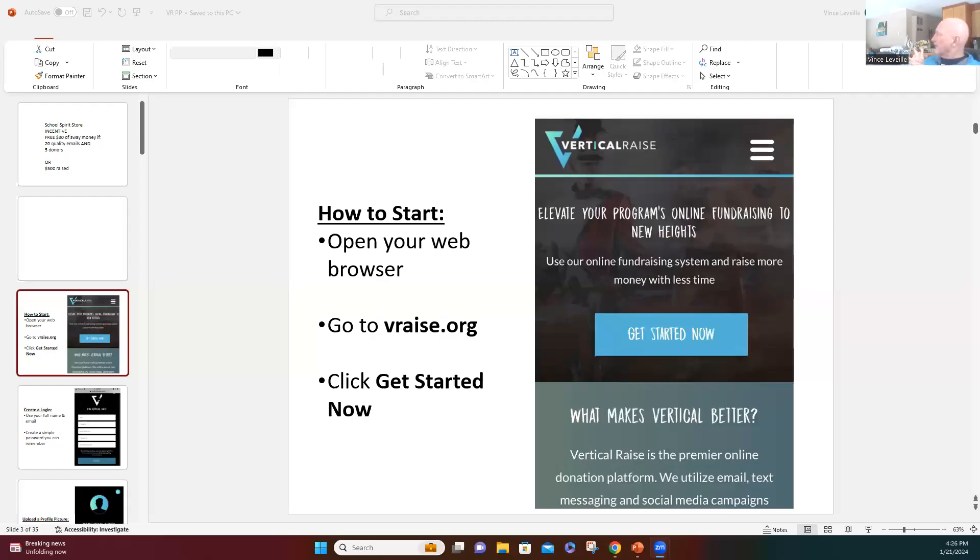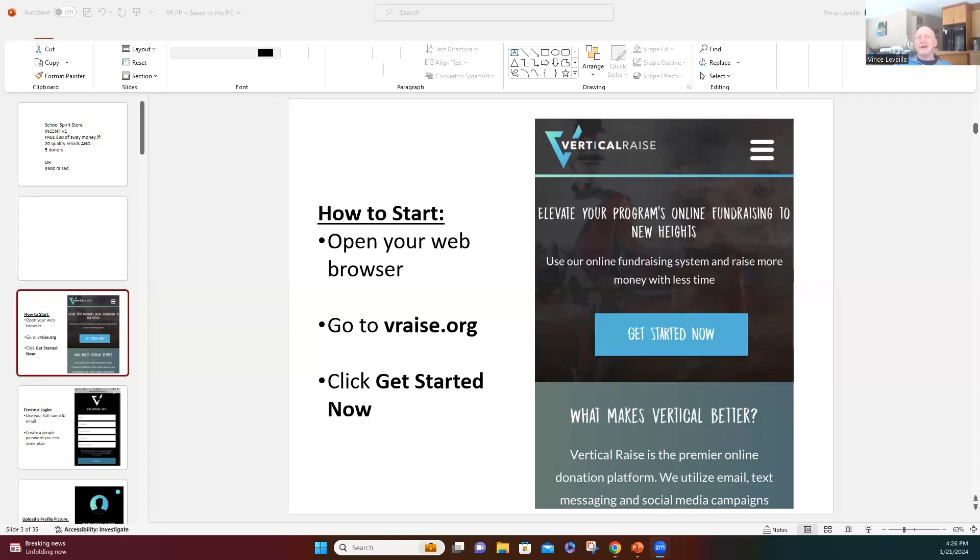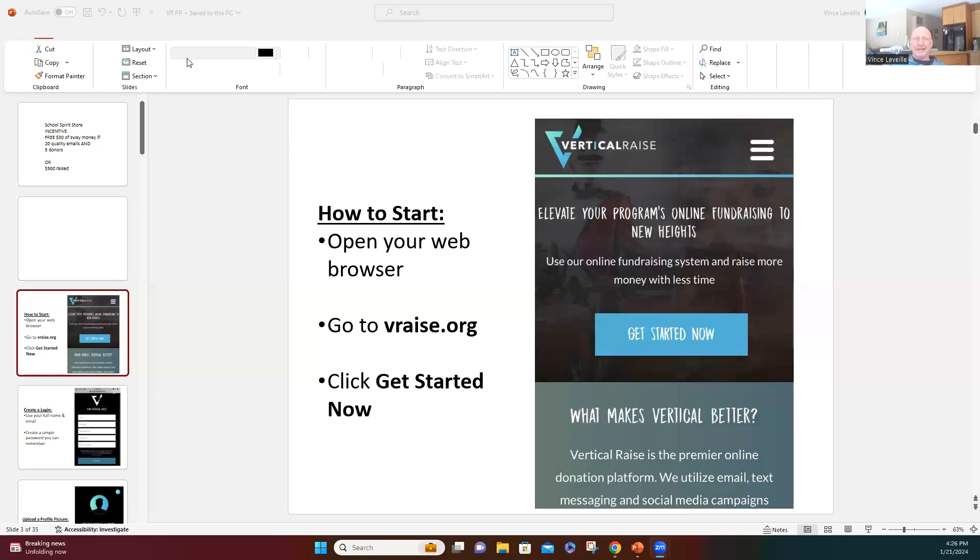Okay, so we're going to do our launch, should take about 20 minutes or so, hopefully we'll get done right during halftime. So on your phone, I need you to go to vraise.org, v-r-a-i-s-e dot o-r-g, and then click the get started now.